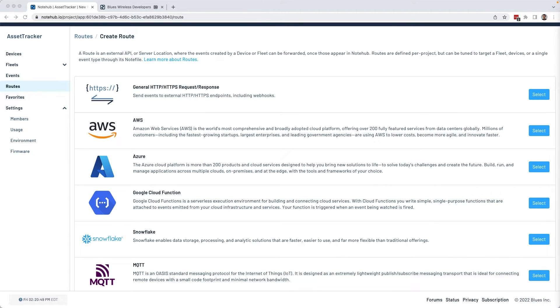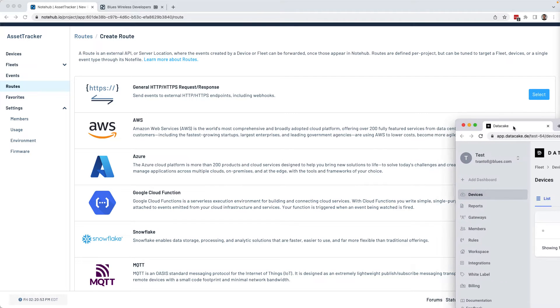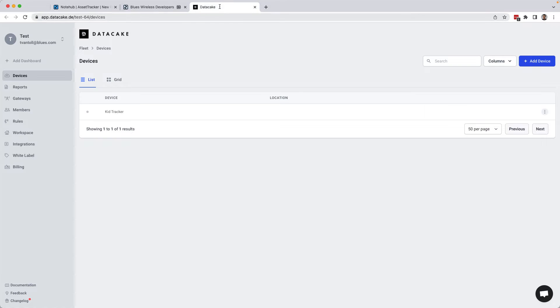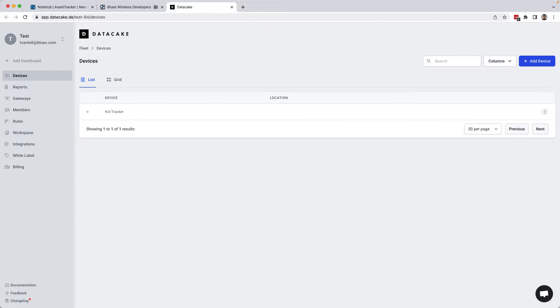And for today's demo, I'm going to show you how to route data to a service I like using for asset tracking, and that's DataCake. Like NoteHub, DataCake has a pretty generous free tier and has a really nice integration with the note card that makes connecting the two as easy as making a handful of clicks.